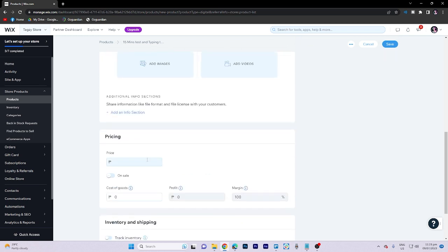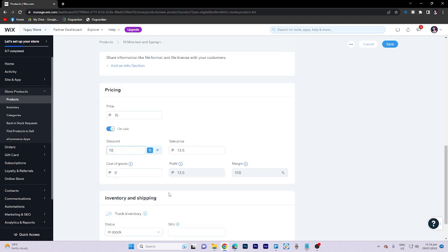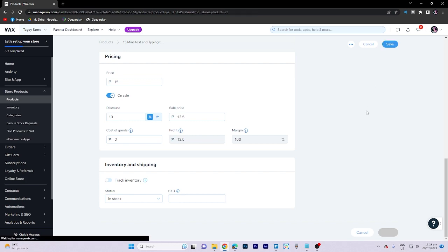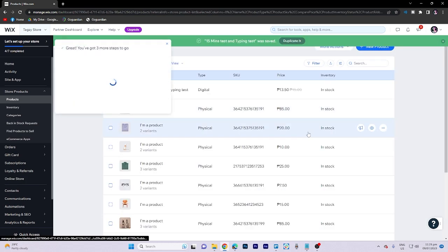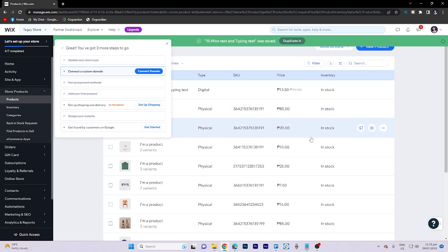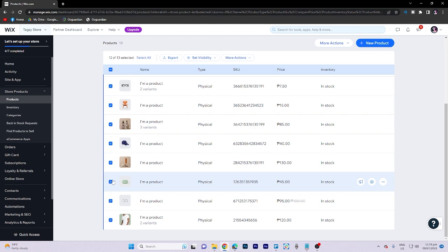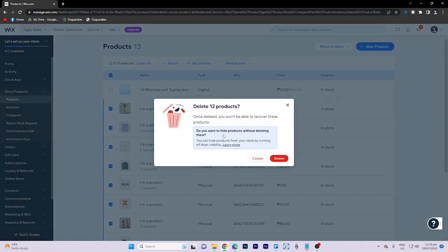Pricing options can be adjusted according to your preference. Once you have completed the necessary modifications, click on Save. To remove any unnecessary products, click on More Options and select Delete.